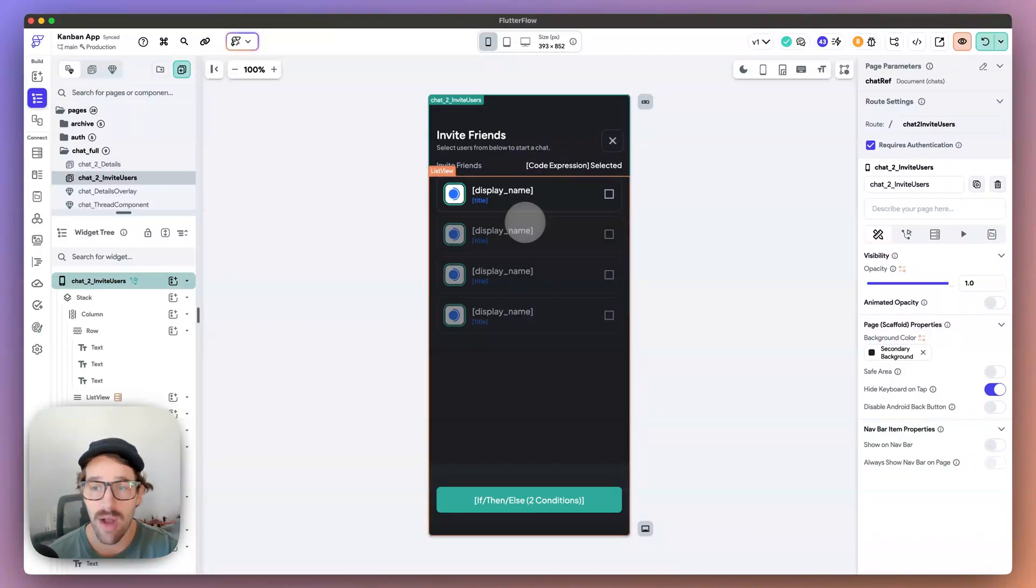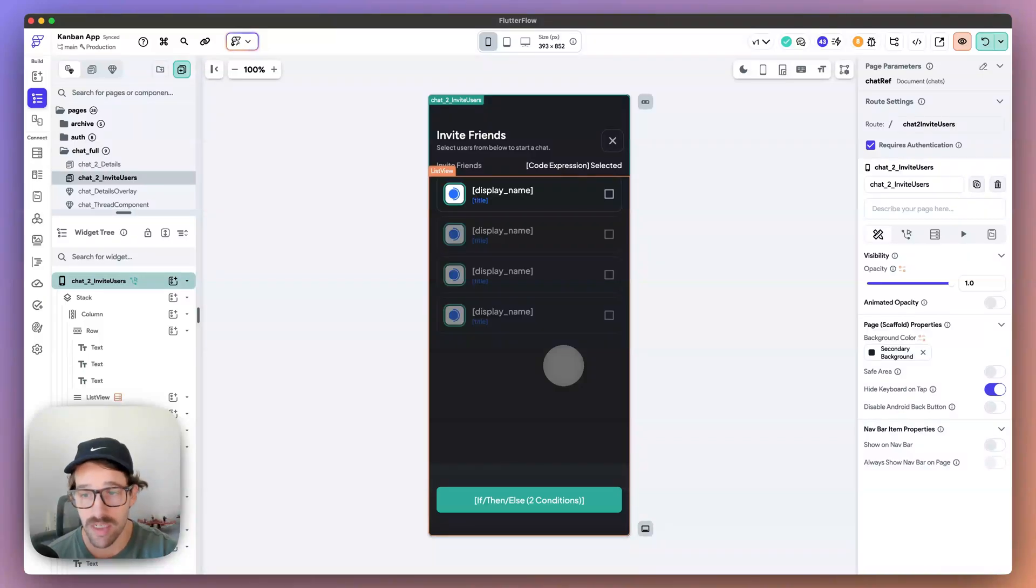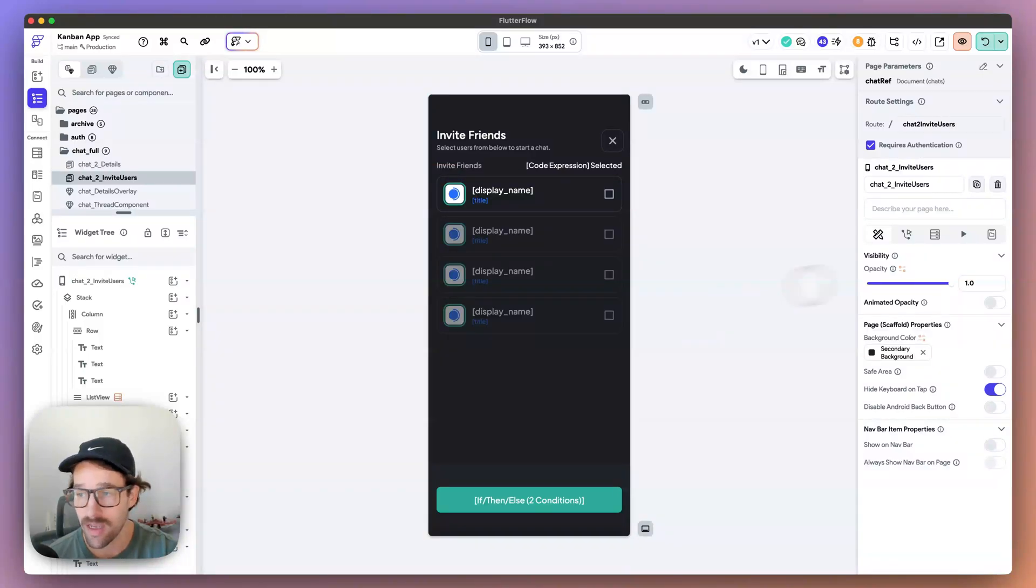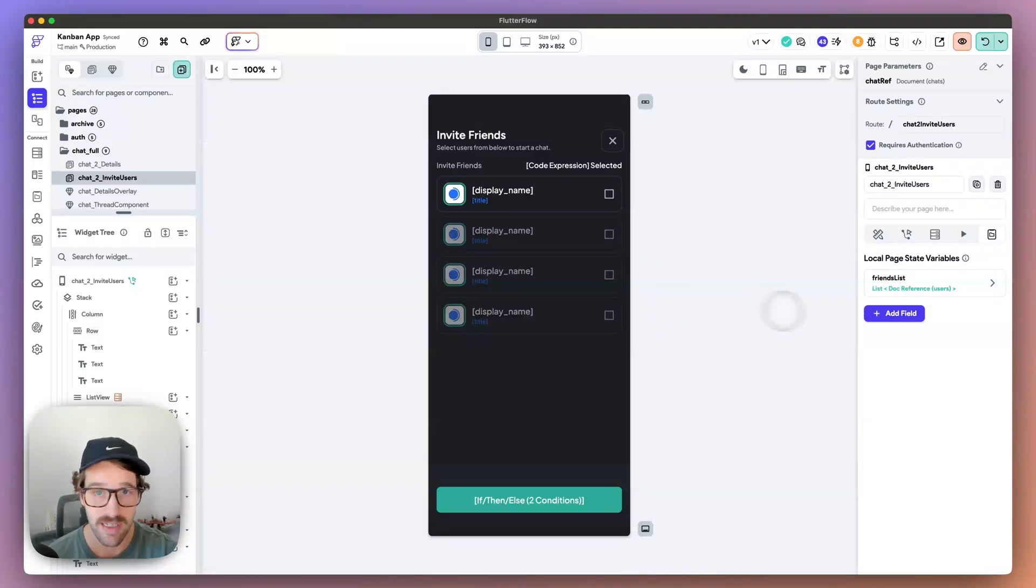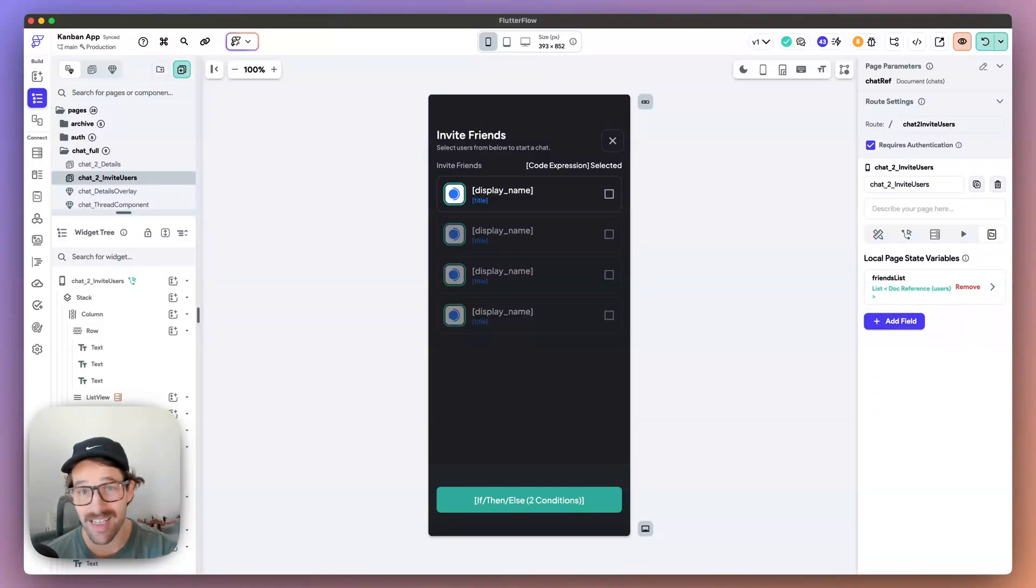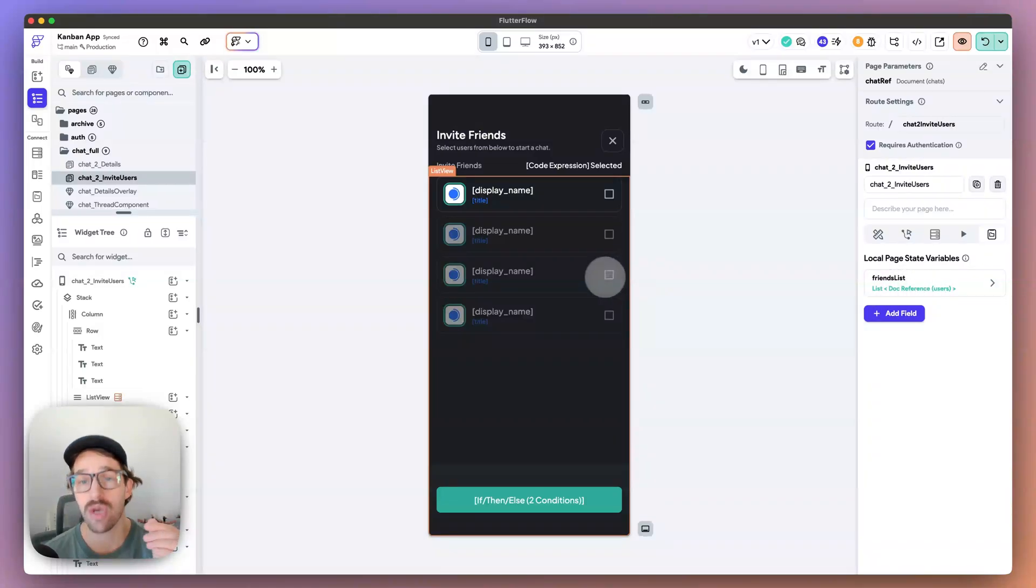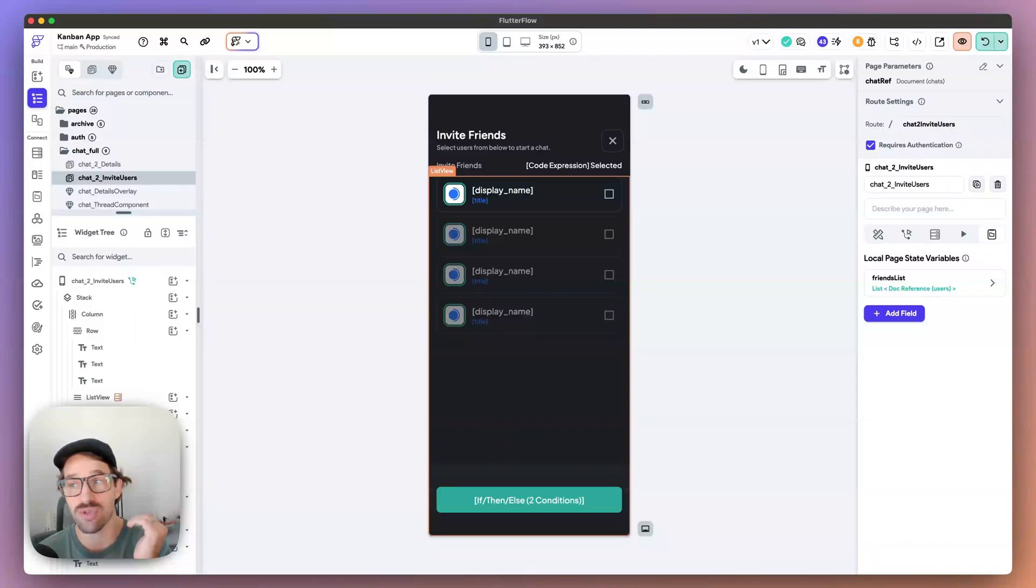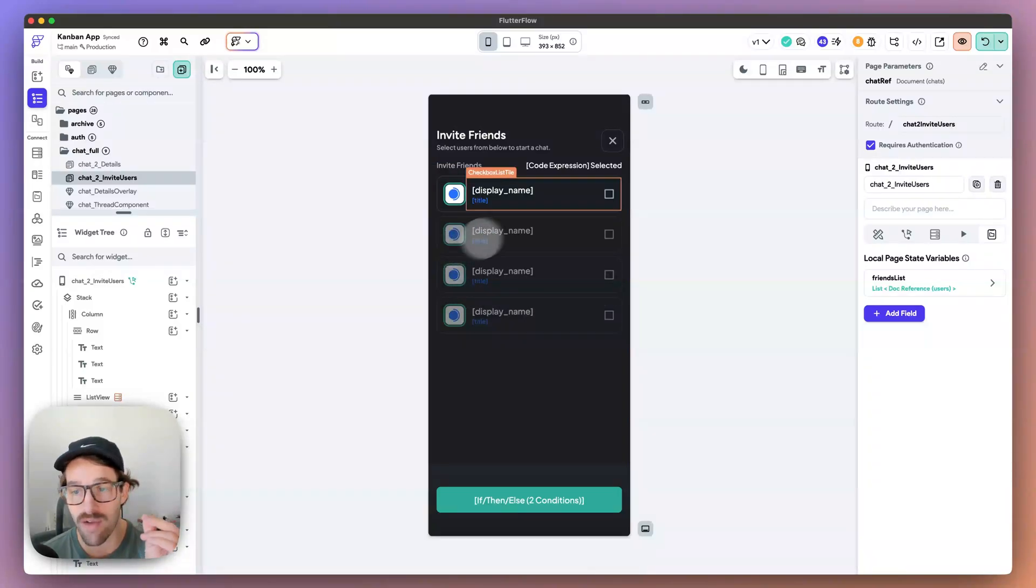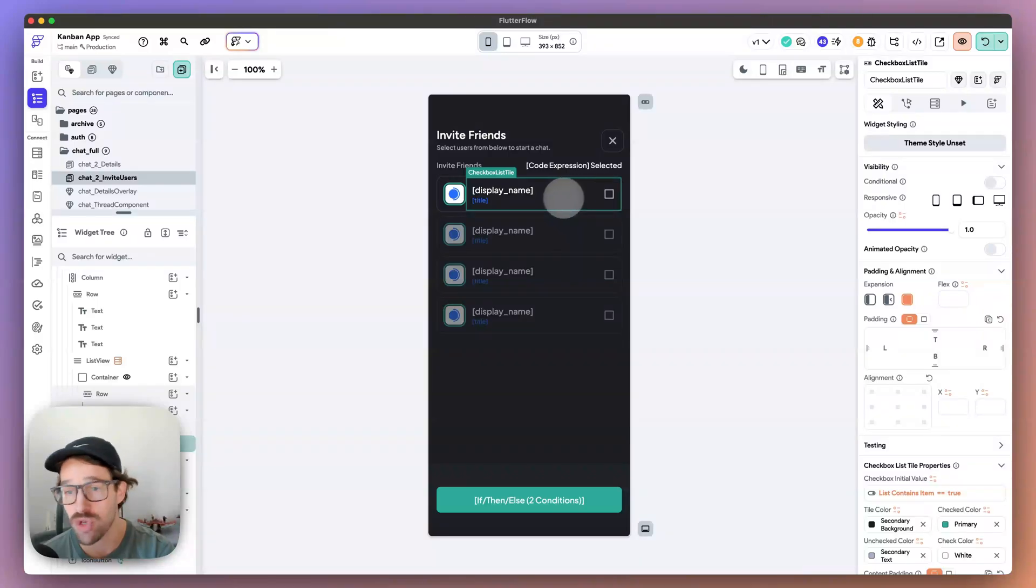Okay, so here I have a page. You can do this in a component as well. I do this in components quite often. And what you want in your component - in this case it's a page - you want a list of something. In this case, a list of users, so I'm going to add users to my chat. These users are going to be document references.